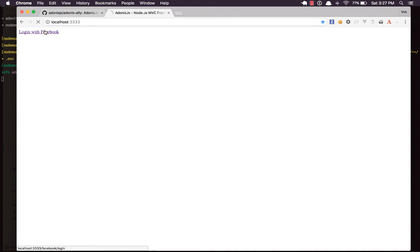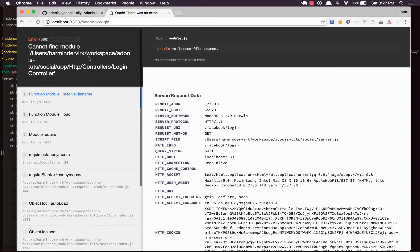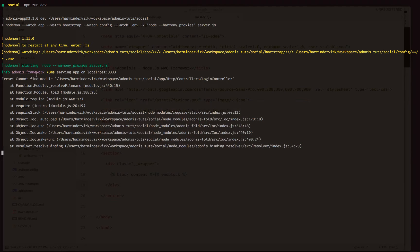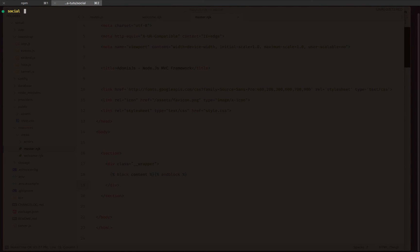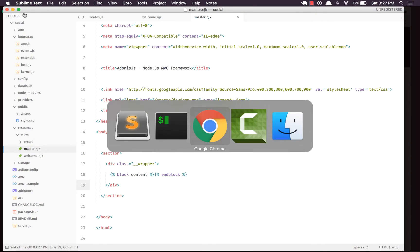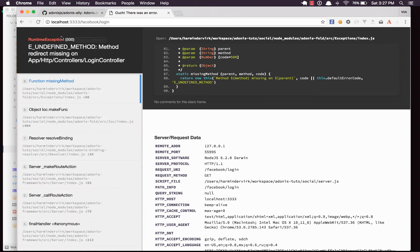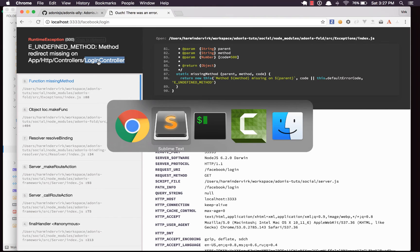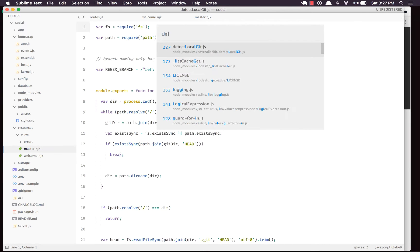I'm going to run 'npm run dev' to start the development server and go to port 3333. It shows 'Login with Facebook', but clicking it says 'Cannot find LoginController' — that's fine because we need to create it. I'll run 'ace make:controller login'. After a refresh it now says 'undefined method redirect missing on login controller', which means we need to create that method.